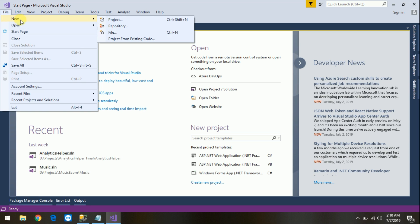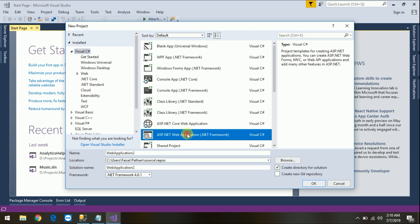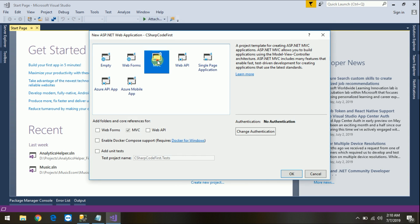Just go to File, New, Project, select Visual C#, ASP.NET MVC framework application, set your path and application name. Here the application name is code-first. Just click the OK button, select MVC, and click OK.